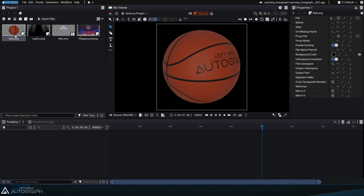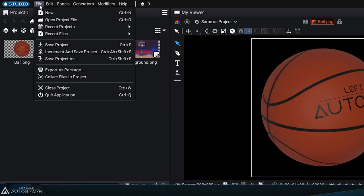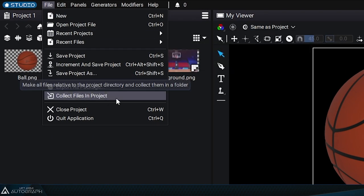If you were to move an Autograph Project from one device to another, you would need to move both the Autograph Project and the graphic elements it uses. We'll see how to perform this operation using the Collect Files in Project feature later on.